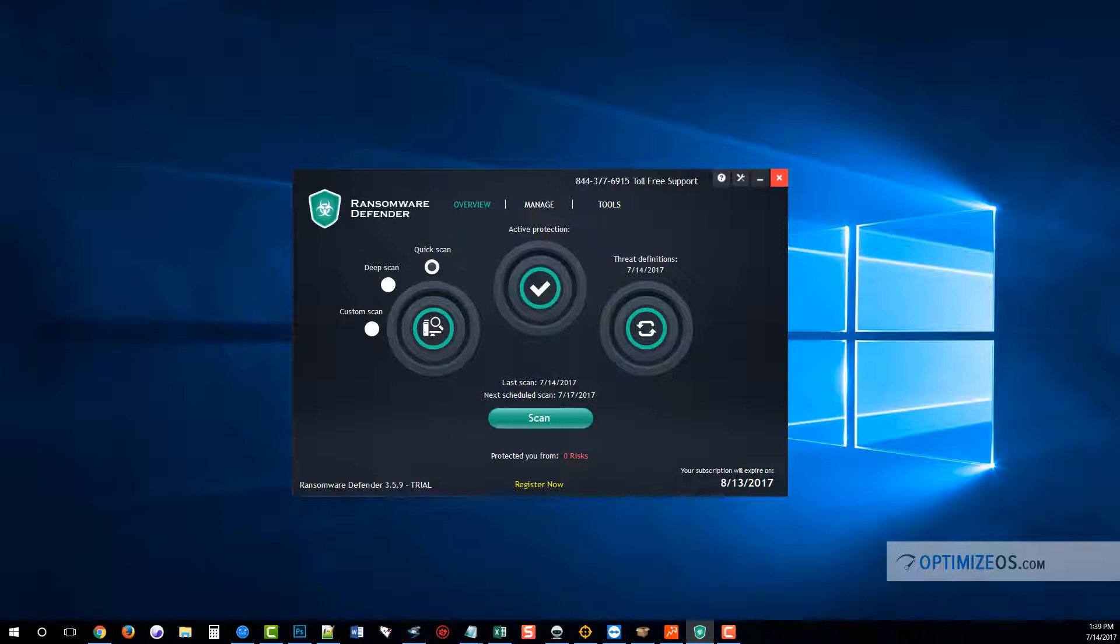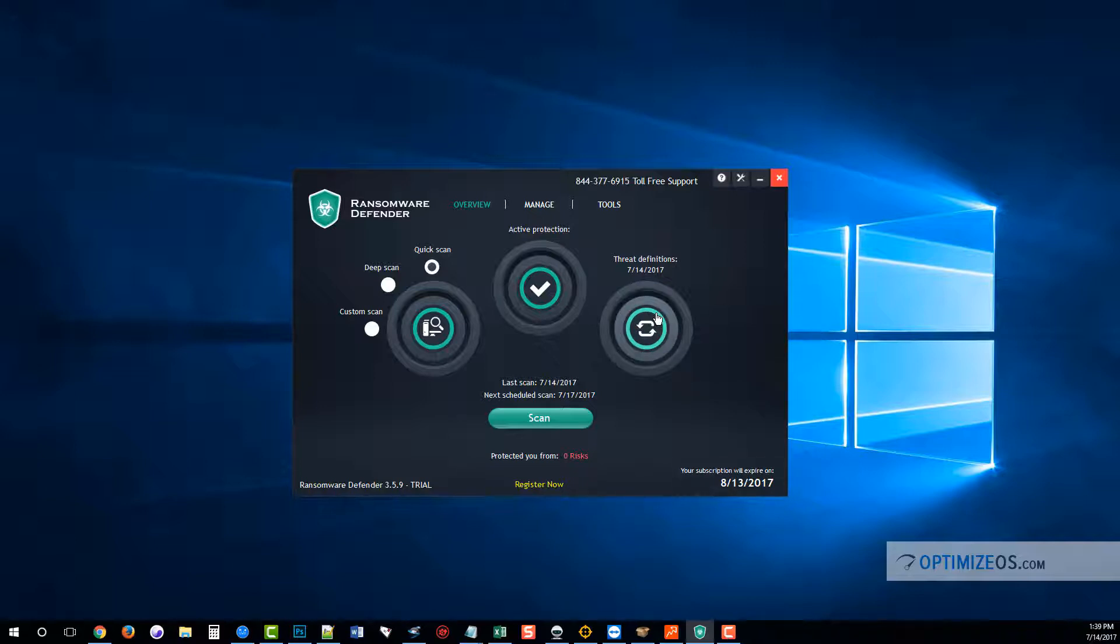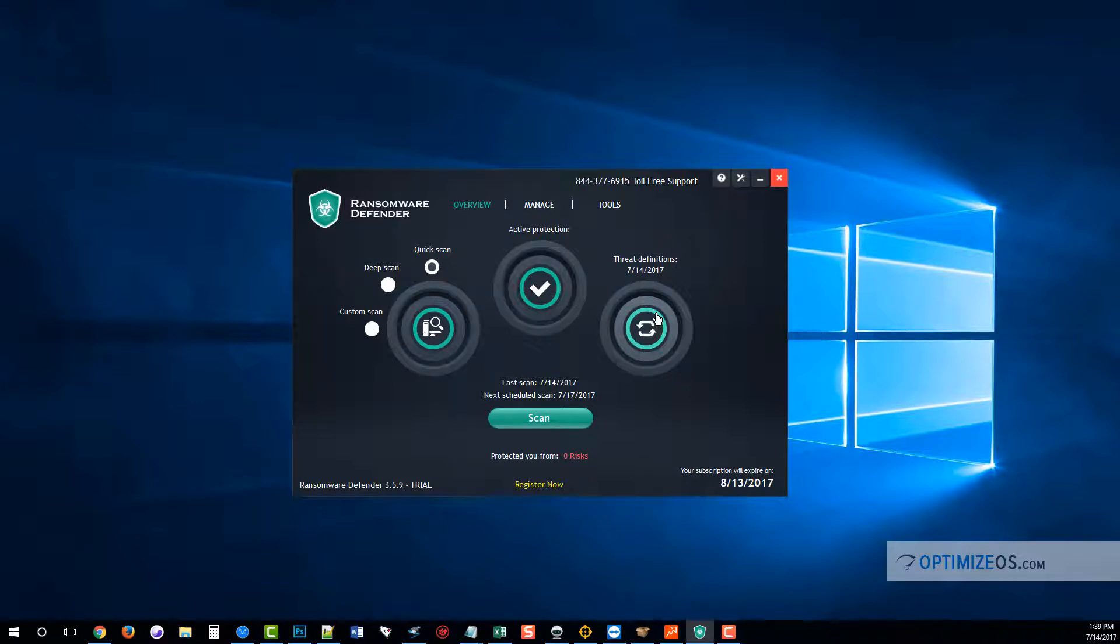Here we can see the interface of the software, and it only has a few options, which is really all you need. Right here you can see that the threat definitions are turned on—the circle here is green, so it's going to be updating for us constantly, getting the latest definitions. So if ransomware does spread out like it did here a couple months ago when there's a global cyber attack and there were countless computers in over 150 countries that got ransomware on them, that's why it's important to leave the threat definitions on so it's always updating.